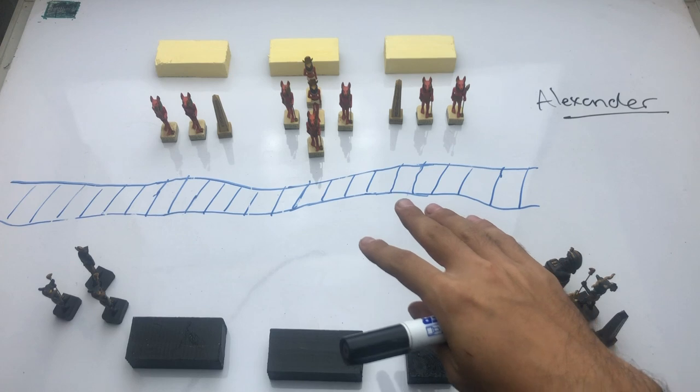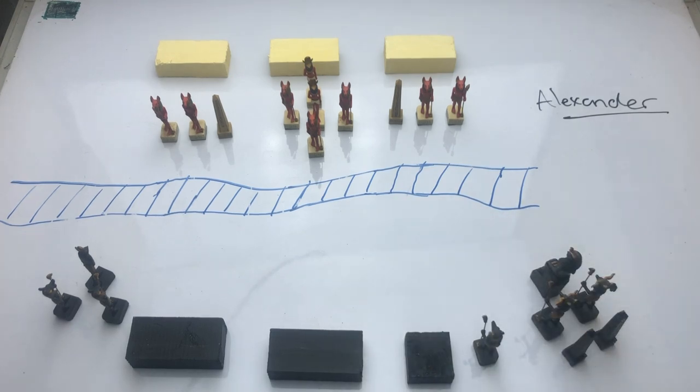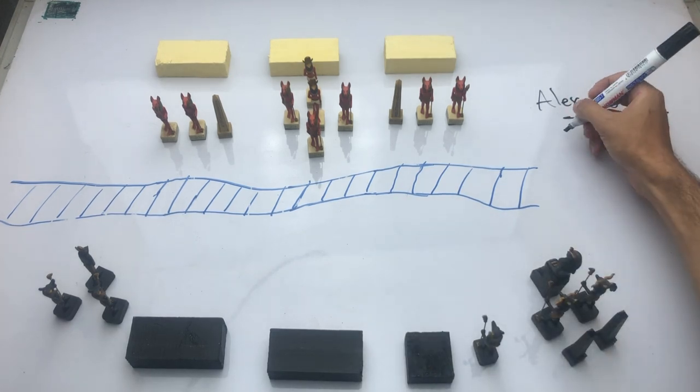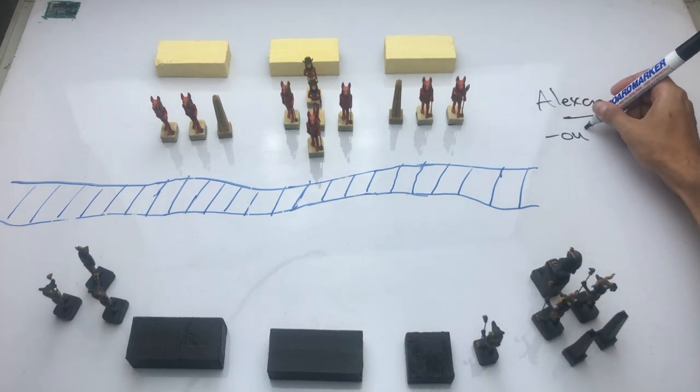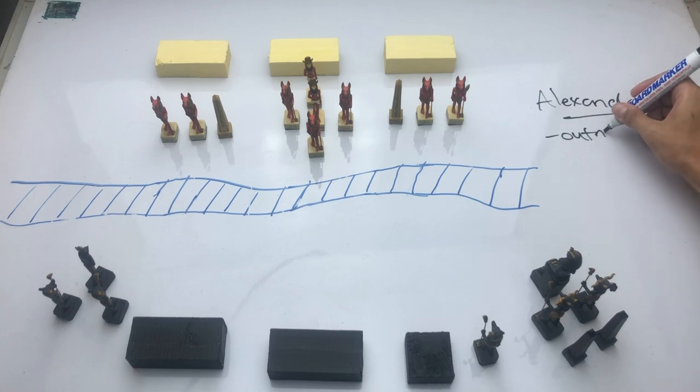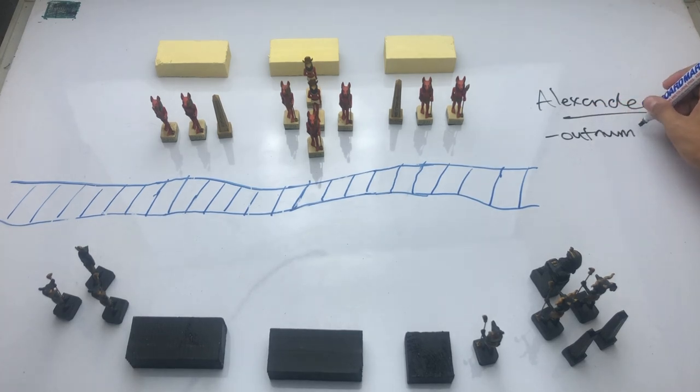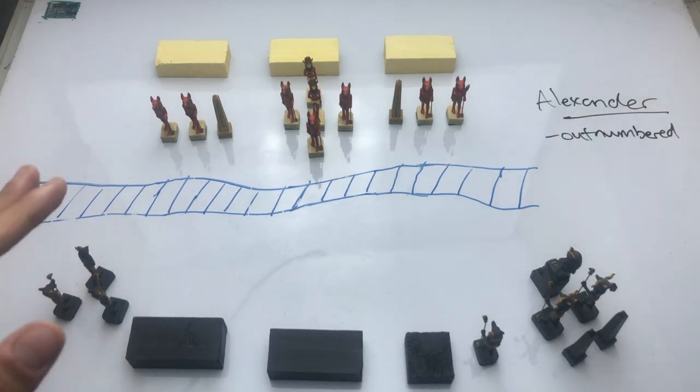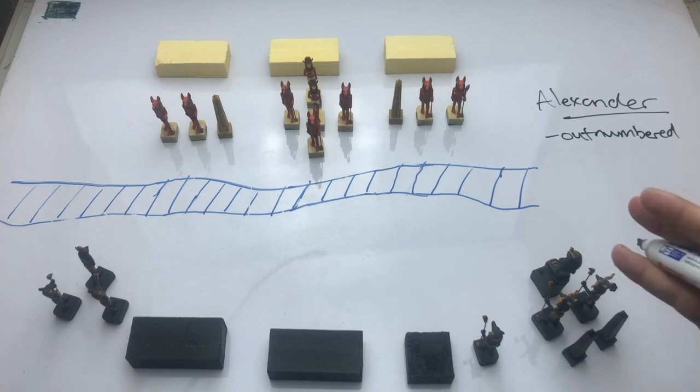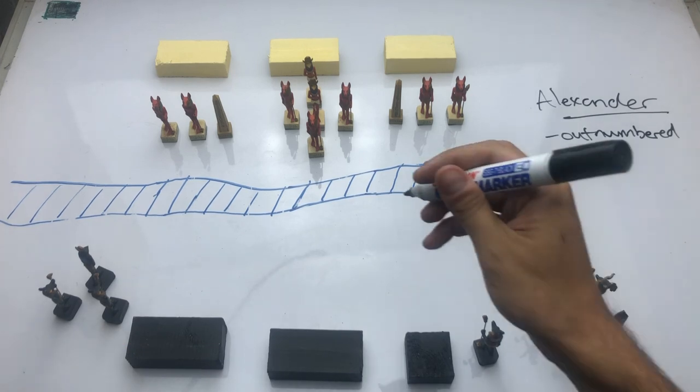He is, as usual, outnumbered. And this is the first pattern that you notice in a lot of his set-piece battles. Outnumbered. Whether it's the Granicus, Issus, Gaugamela. And here today, he has about 18,000 men,